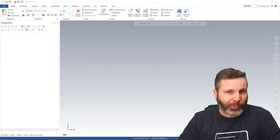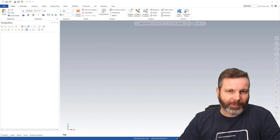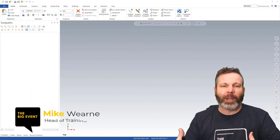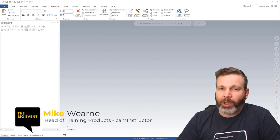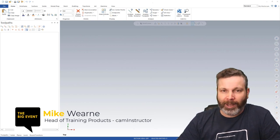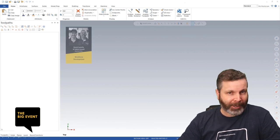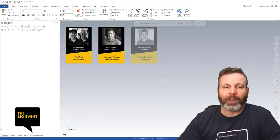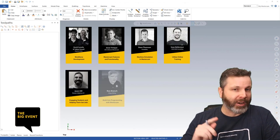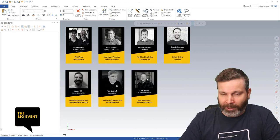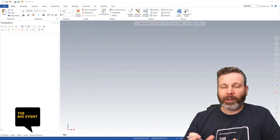Hello and welcome to the first presentation in CAM Instructor's big events. I am Mike Warren and I am with CAM Instructor. I have the privilege of getting to choose when my presentation would happen, so I've chosen to go first. There are a lot of experts that are going to be talking about Mastercam today, and I decided it would be better for me to not follow one of those presentations up.